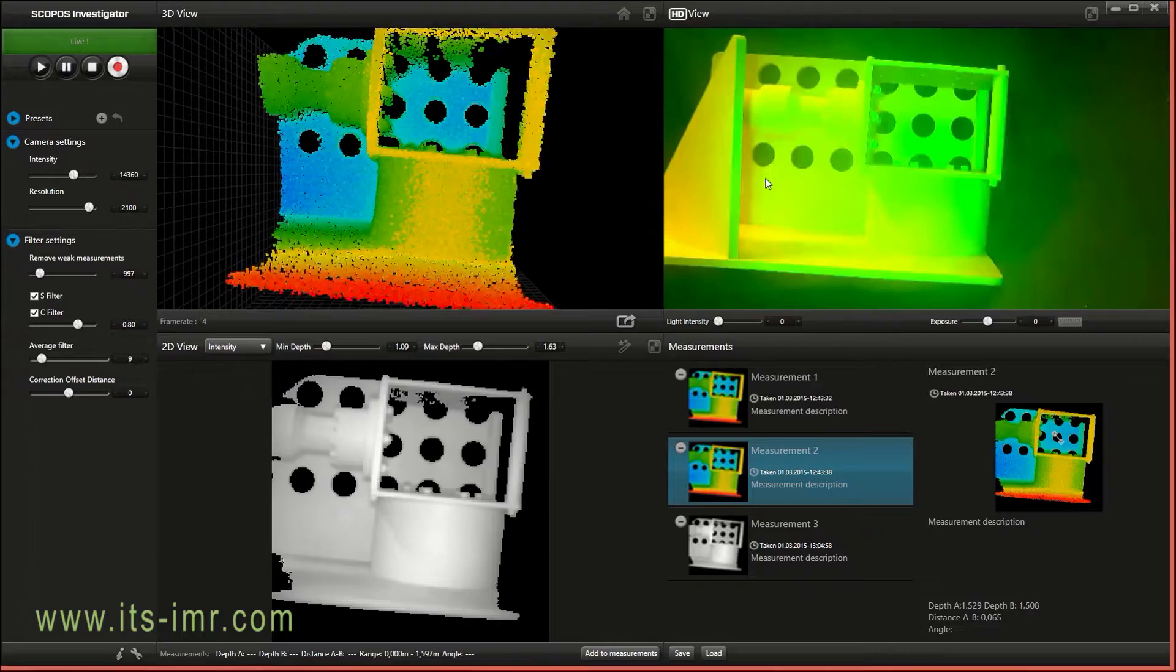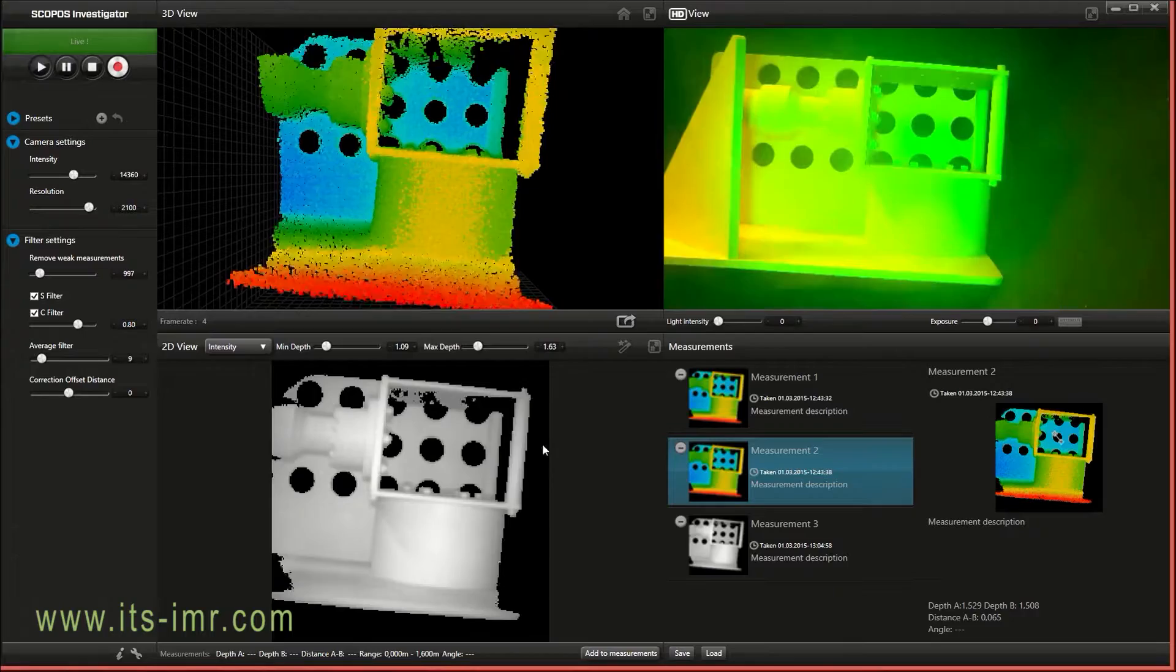This view is an HD view. The only purpose is to show you what you see in the 3D cam.